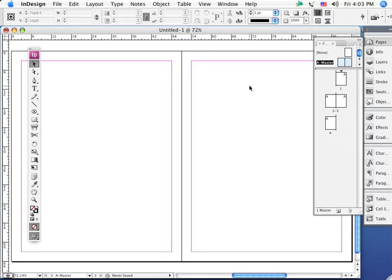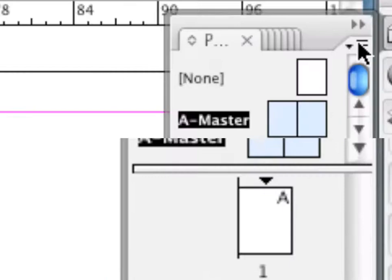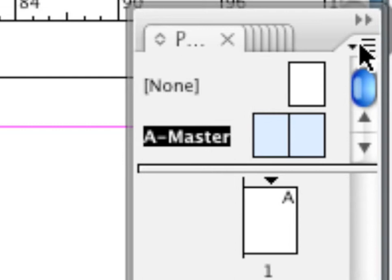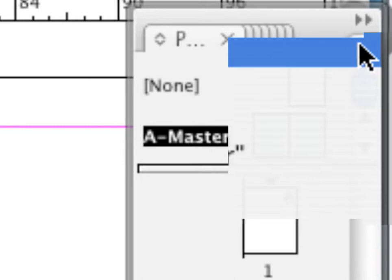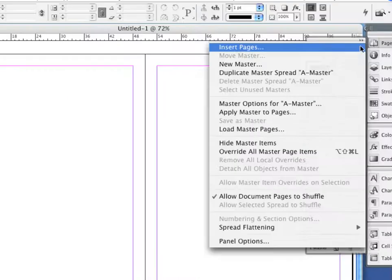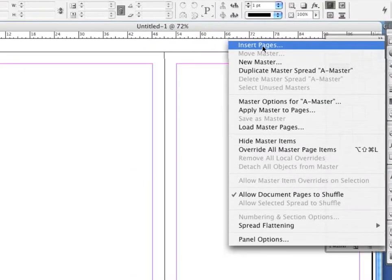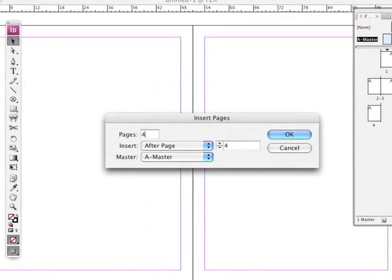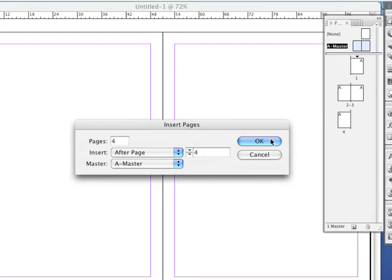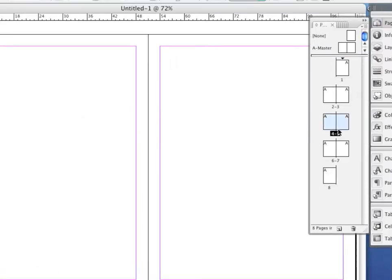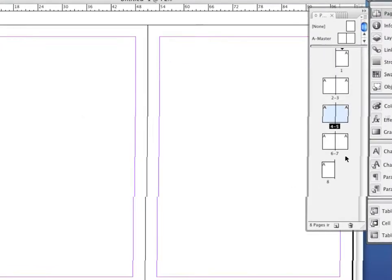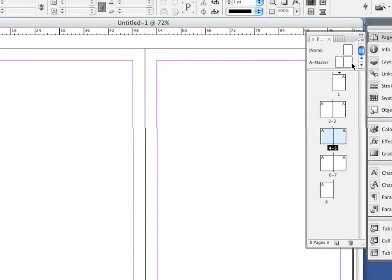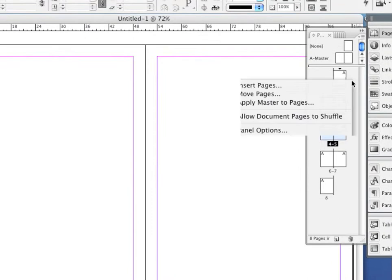We can add pages in a variety of different places. First off, we can go right here to the corner, the little options button here, which is in the corner of all your palettes. We can say insert pages and we can add pages here. We'll just say okay, and notice now we've got eight pages in our document.